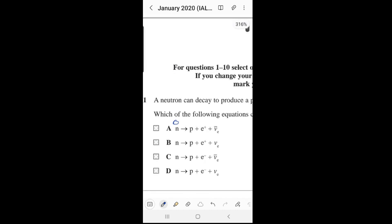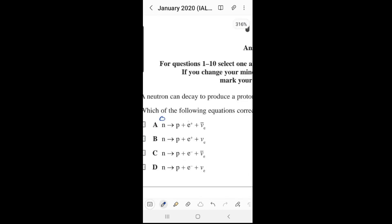For option A: the charge of the neutron is zero, the charge of the proton is positive one, the charge of the positron (positive electron) is positive one, and the anti-electron neutrino is zero. The left side gives zero but the right side gives two, so this is incorrect — we cross out option A.